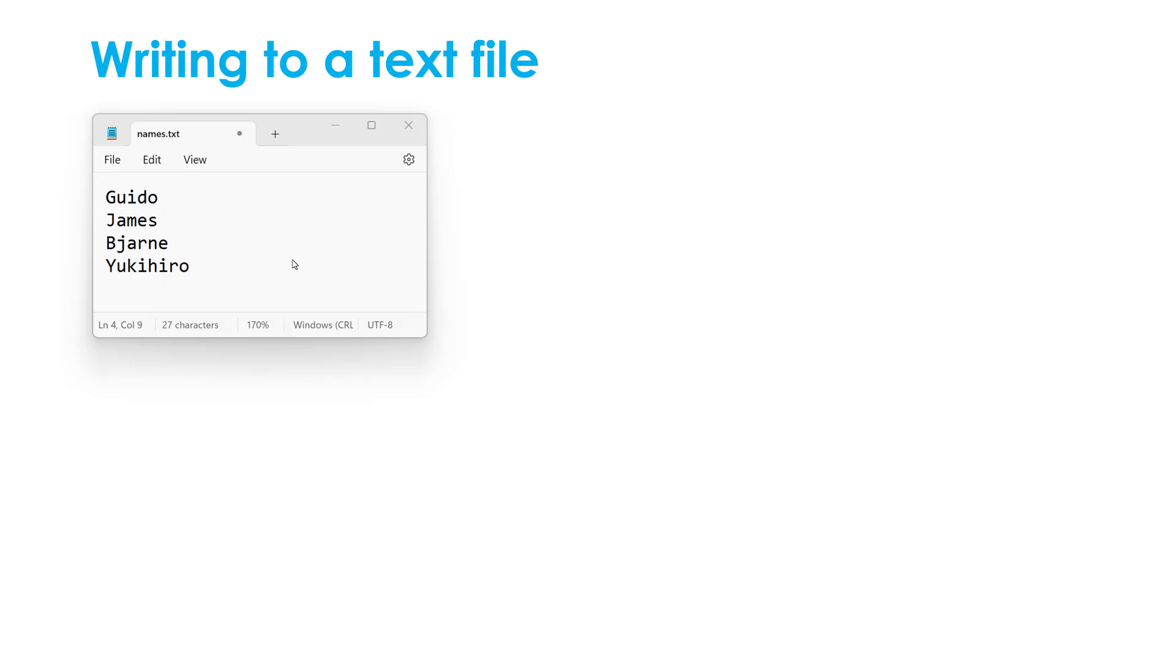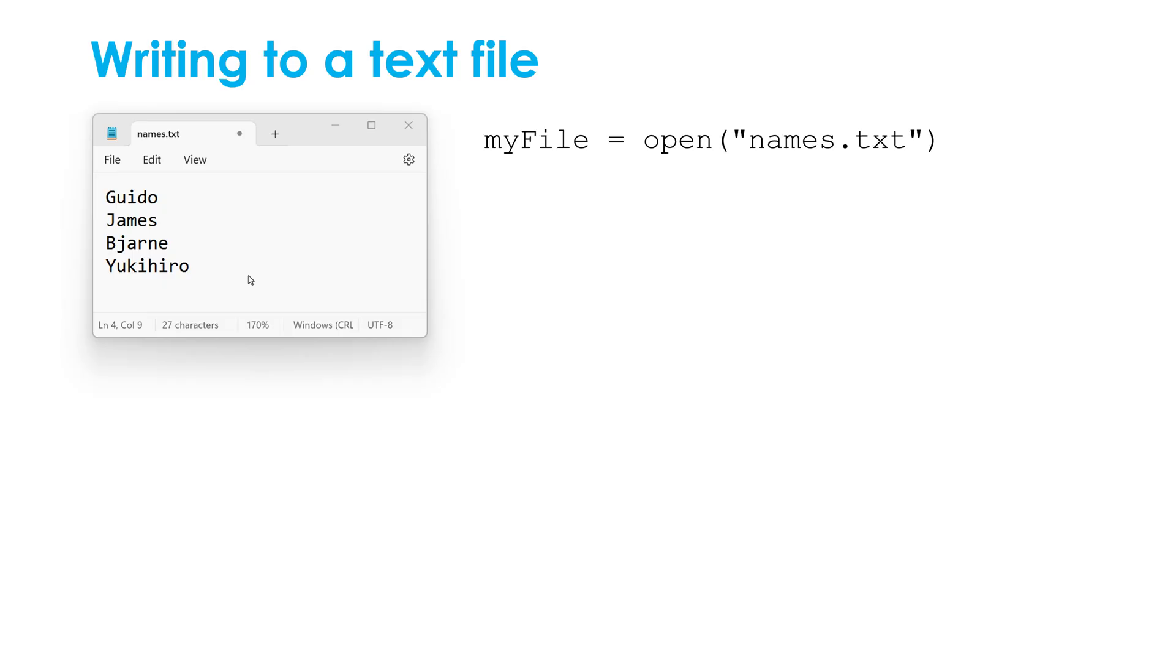So here I've got a file called names.txt. All files have got file names and I've got four names, held on separate lines. And let's say I wanted to ask the user for a new name and save this to this text file. I want to make sure the name isn't forgotten about.